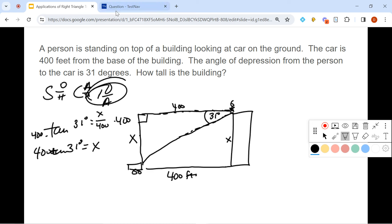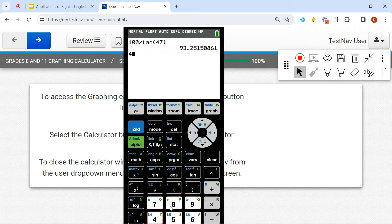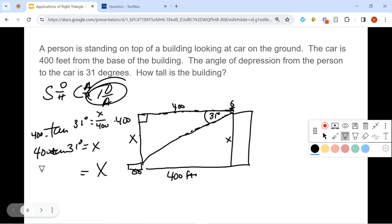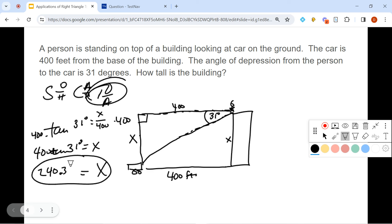Multiplying both sides by 400, we get X equals 400 times tan 31 degrees. In the calculator: 400 times tan 31 degrees gives us 240.3. So the building is 240.3 feet tall. That's our answer.